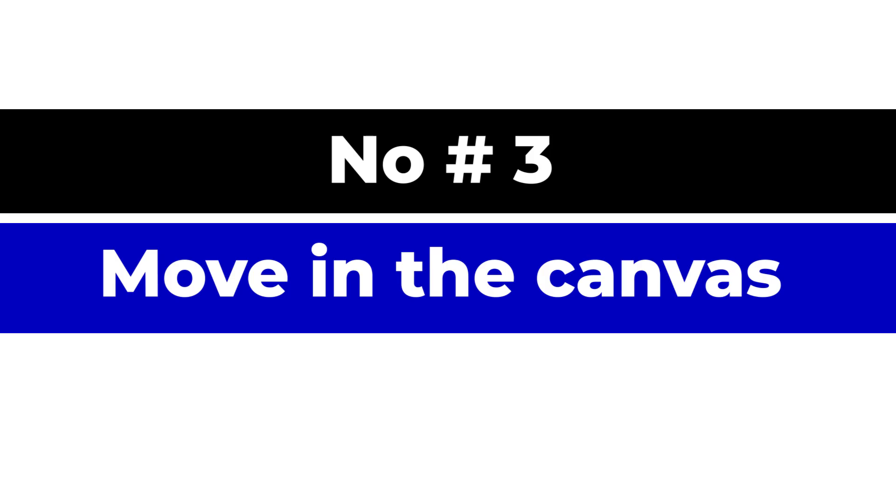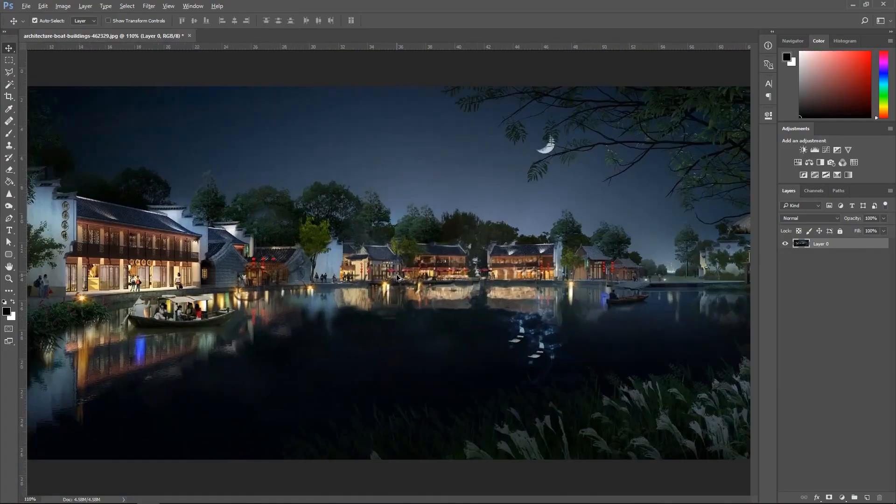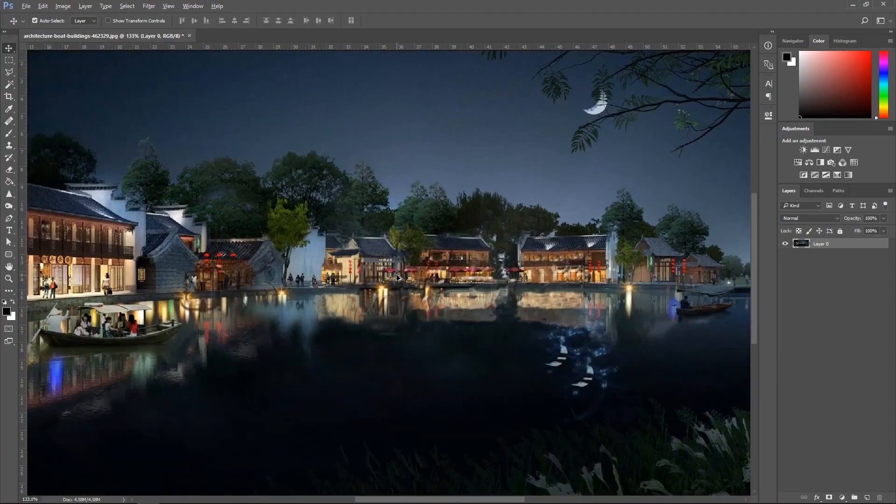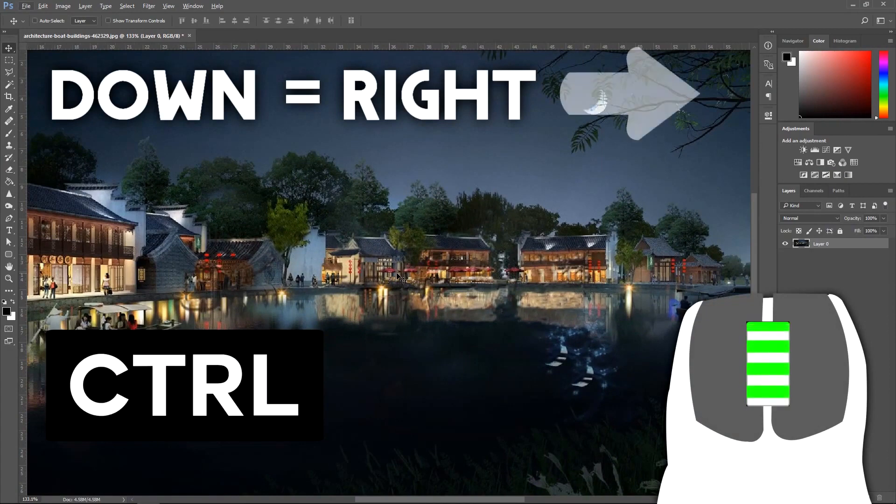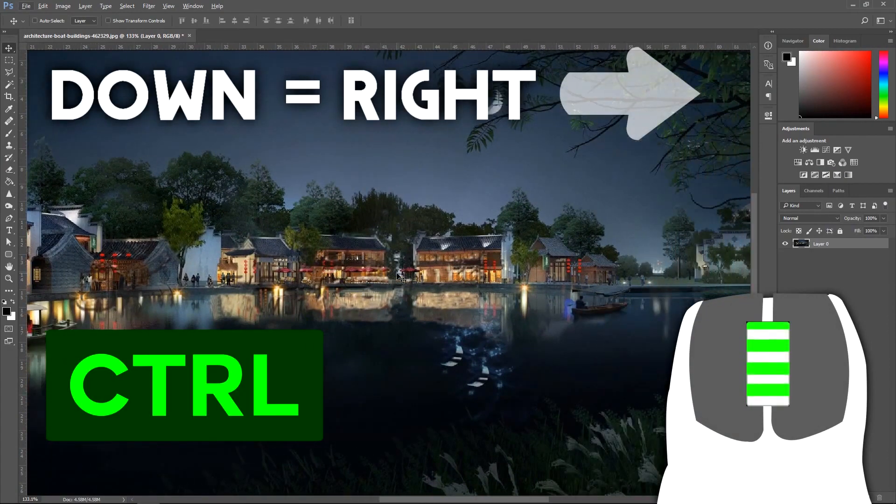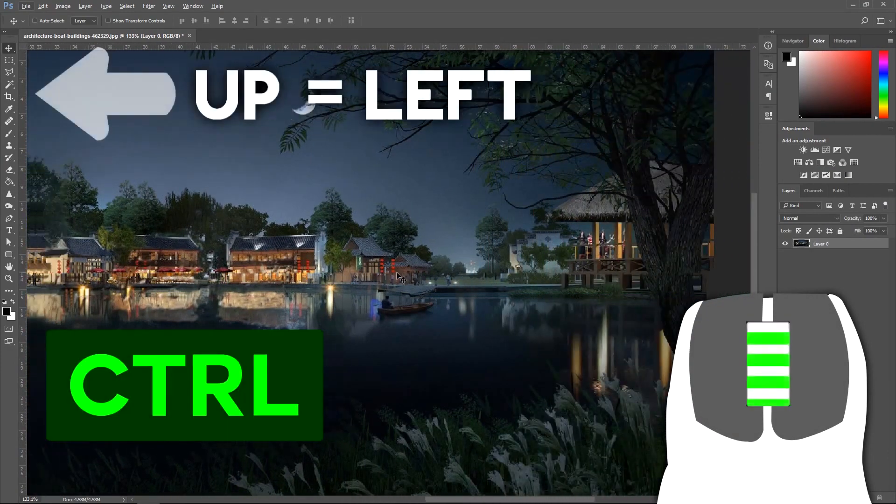Number three, move in the canvas. Move from left to right. We can hold Ctrl and use the scroll wheels to go up and down. To move left and right, you should hold Ctrl and move down.